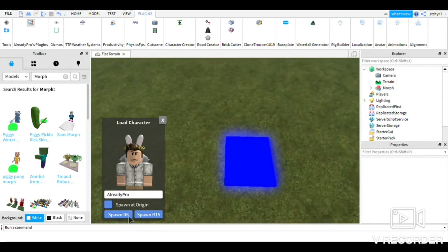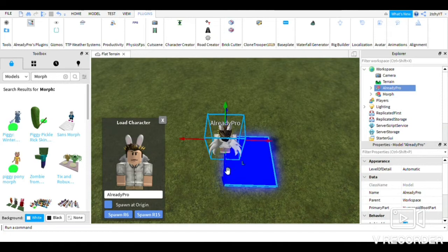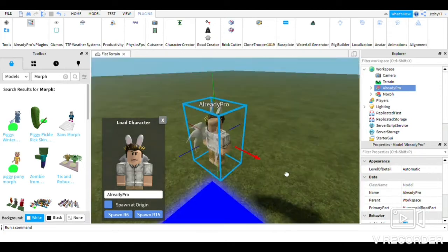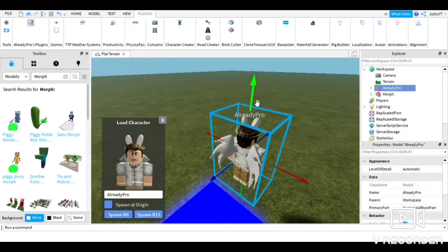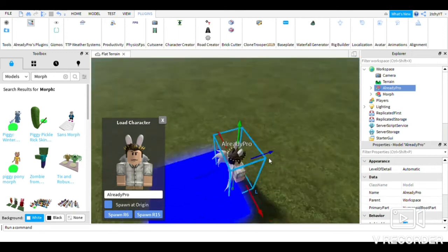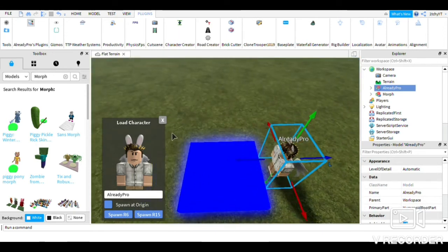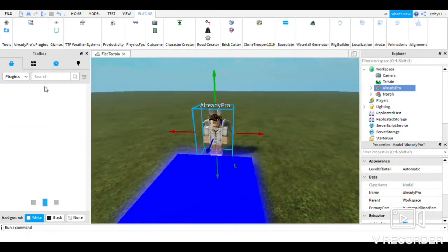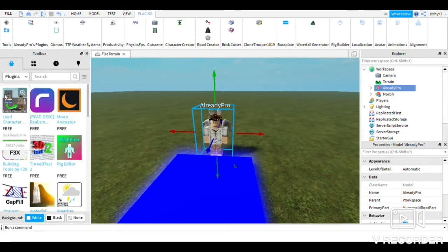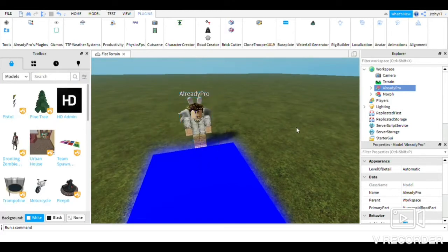Then I'm going to insert an R15 character — I've actually never done an R15, which is quite surprising. Just put them down like this, I hope he's not in the ground. Guys, if you do not know what plugin I just used, go on Plugins and it should be right here — the Load Character plugin. You can install it and then yeah, do that.